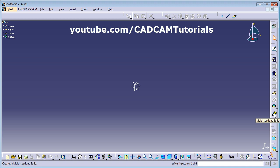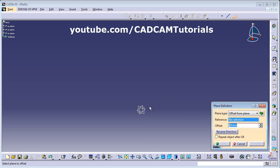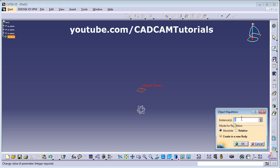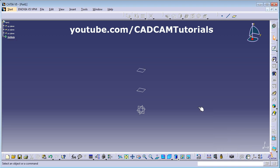For multi-section solid I will have to create multiple sections, so first I will create multiple planes. Click on the plane tool, select the horizontal plane, and give a gap of 40. I want to repeat the object — click Repeat Object after OK — and add one more instance. So I have created two planes at 40mm gaps each.